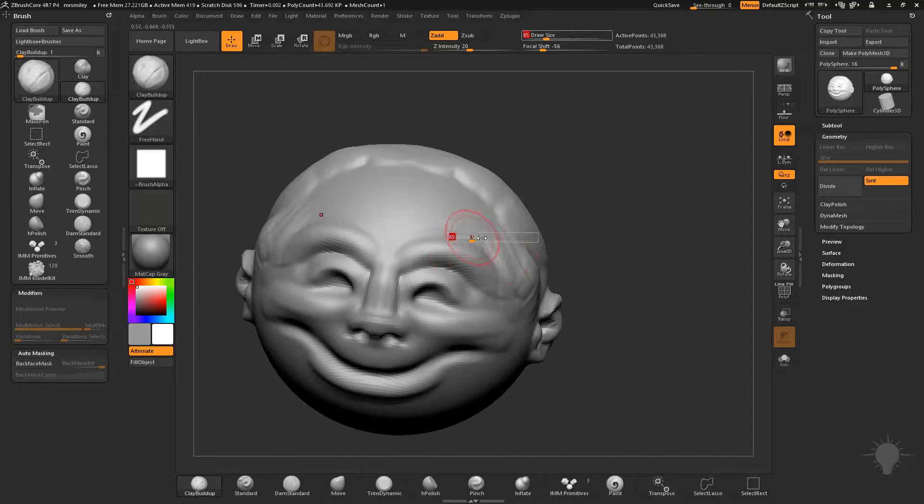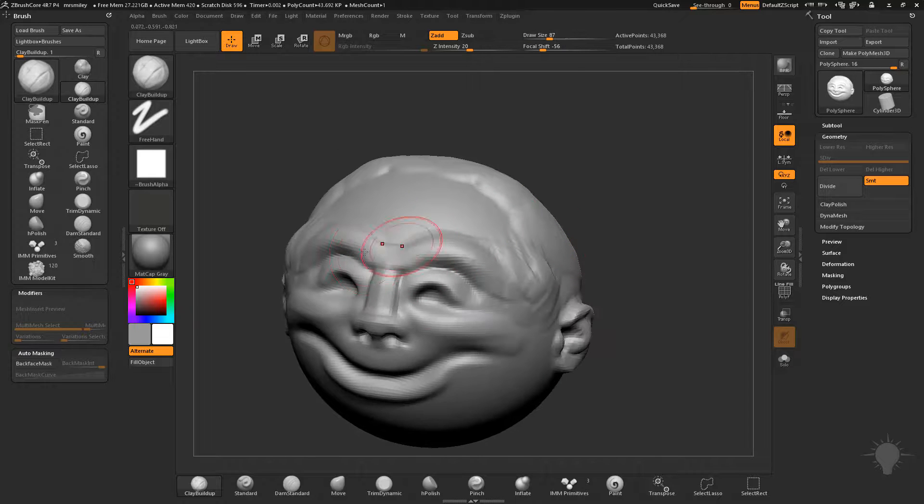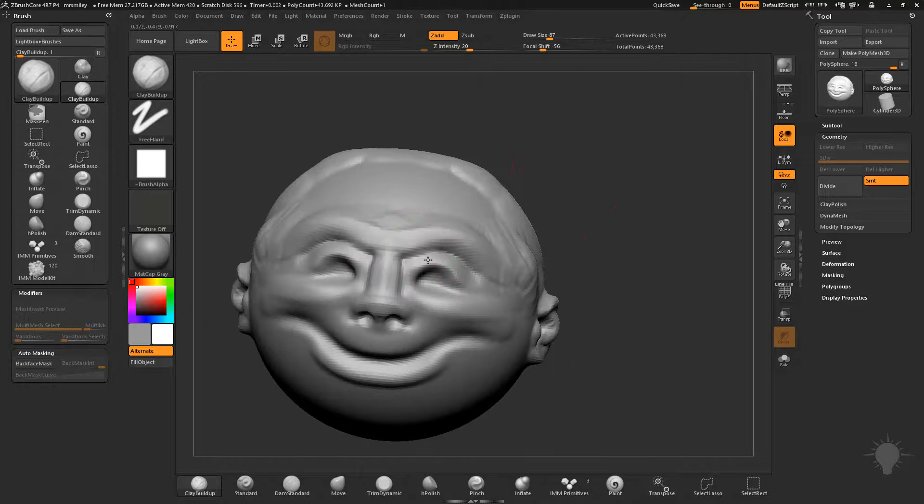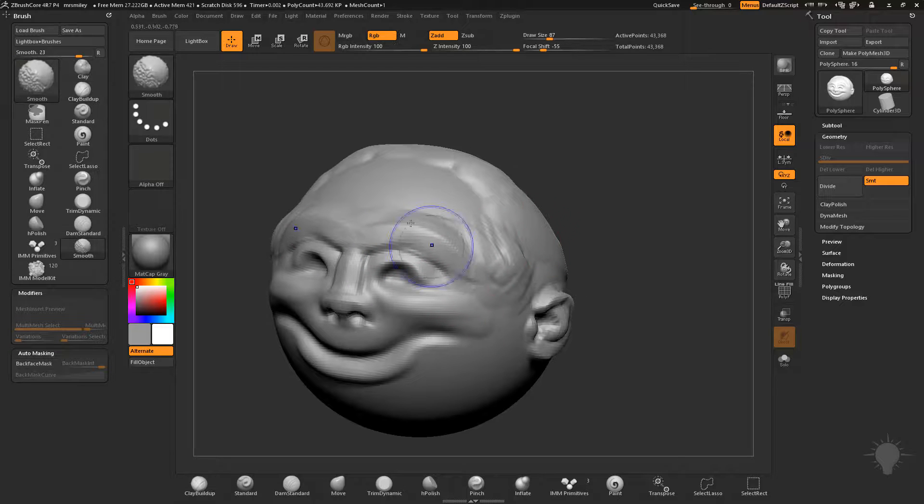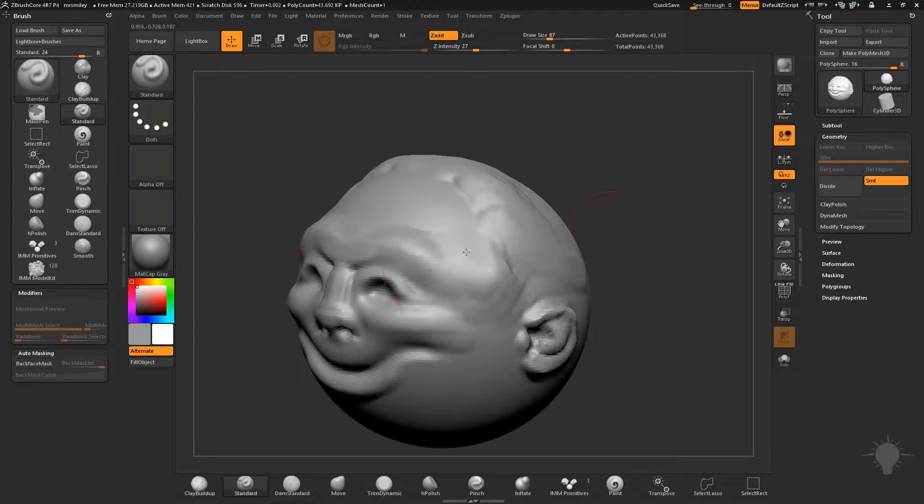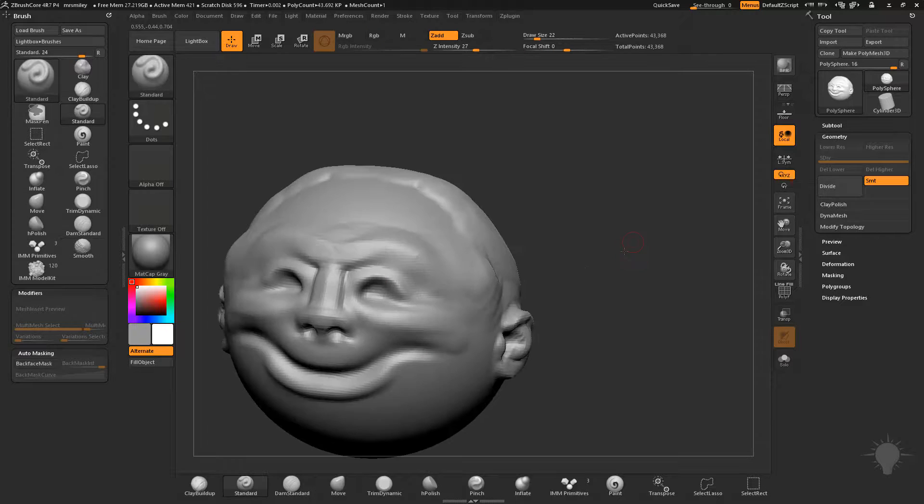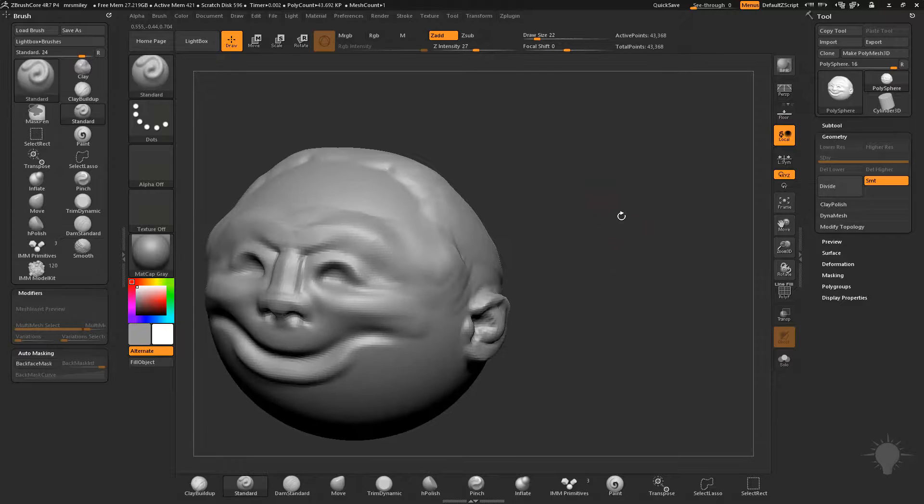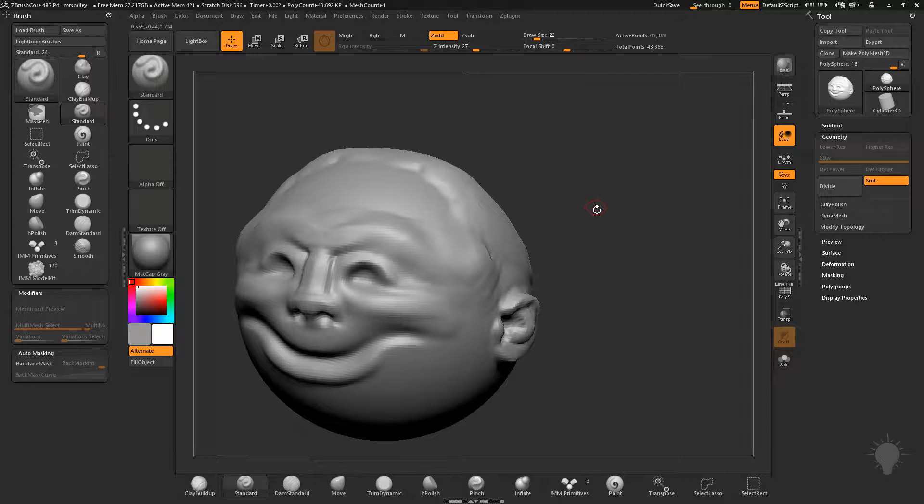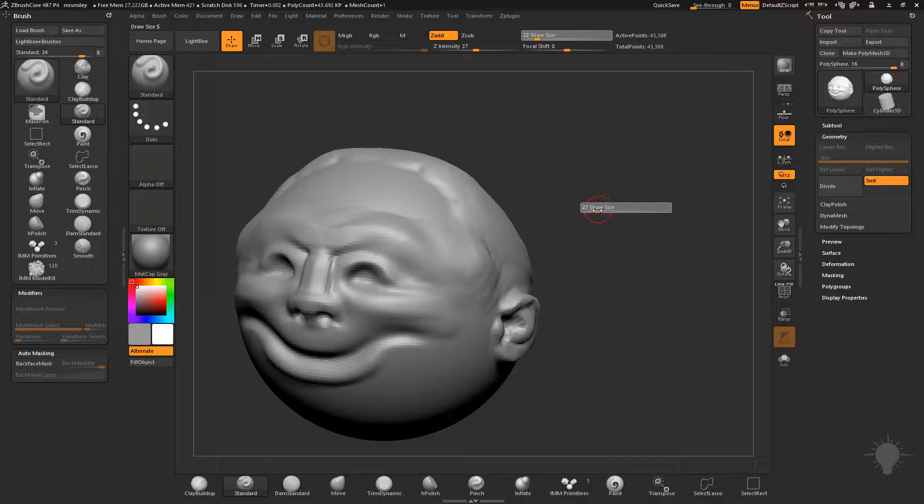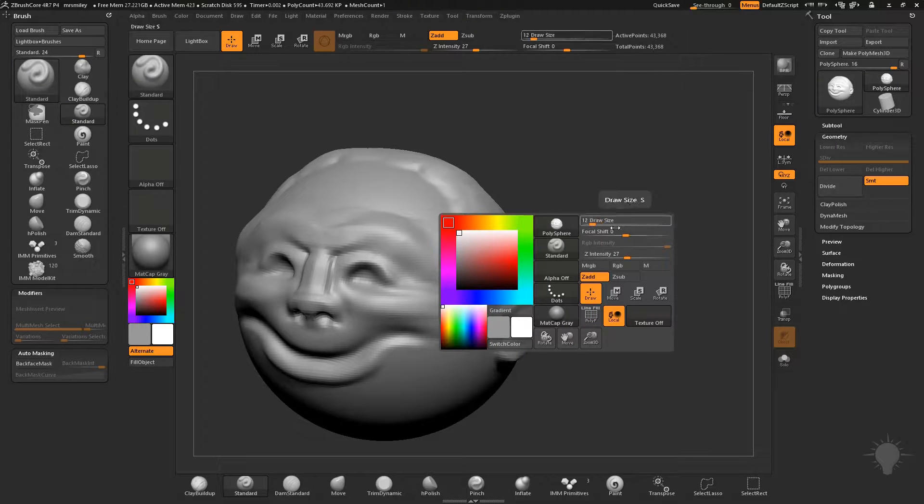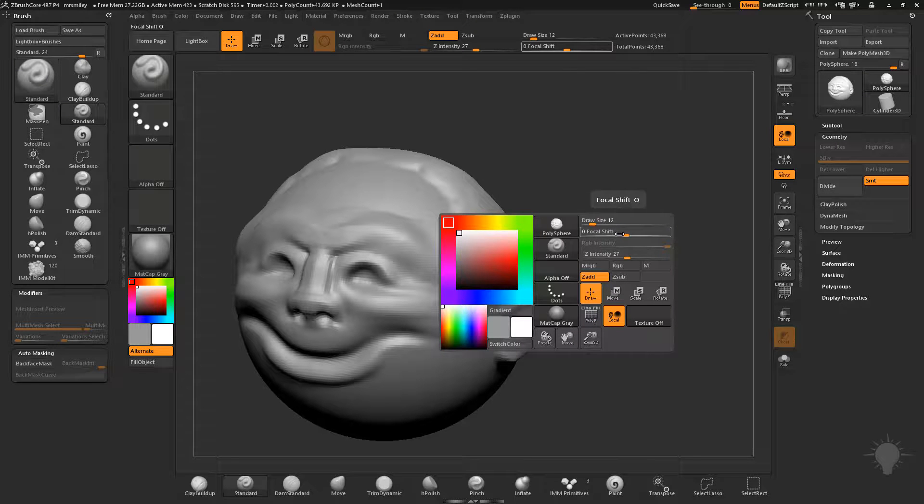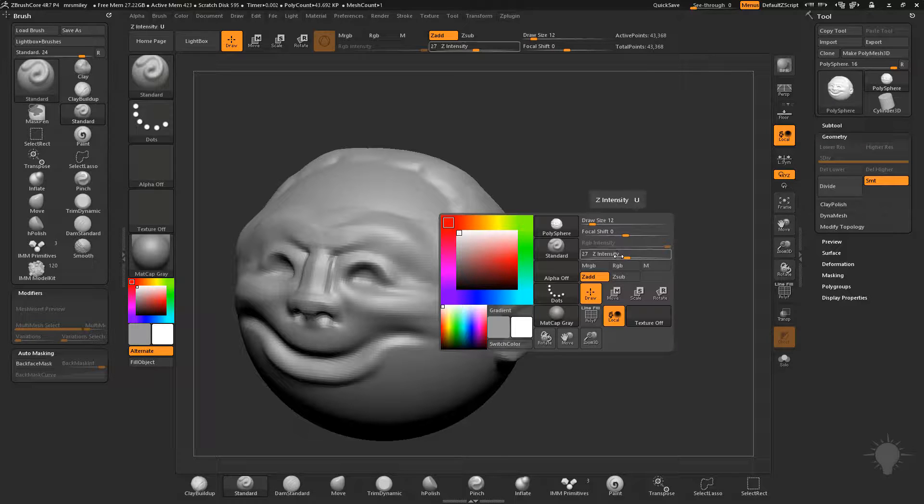You can build up a surface very quickly and precisely with clay build up, so that's a really fun good one to use. Of course, the standard brush we've already talked about - you're going to want to hold down alt and start carving. Another menu that you can use a lot: I'll tap S and make my brush size really big or really small. If you hold down your space bar, you'll get a much bigger menu in here where you can control the focal shift, your Z intensity, and the RGB intensity, which we'll get to in a bit.